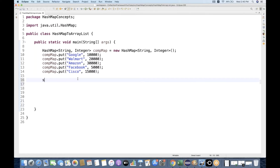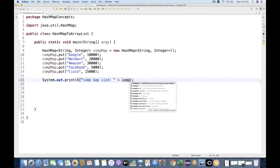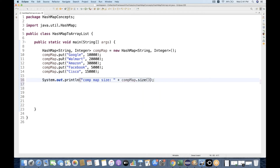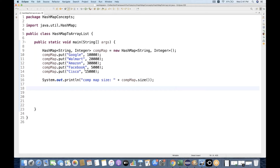Let me quickly write that. The total size — company map size — we can get using the companyMap.size() method. Let's run it and see. Okay, the company map size is 5. Now I want to print all the values from this particular HashMap.